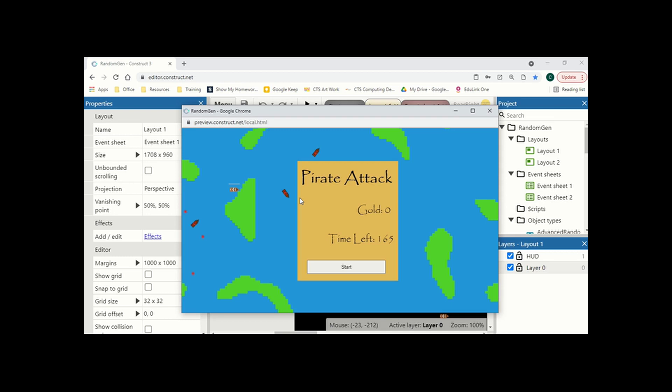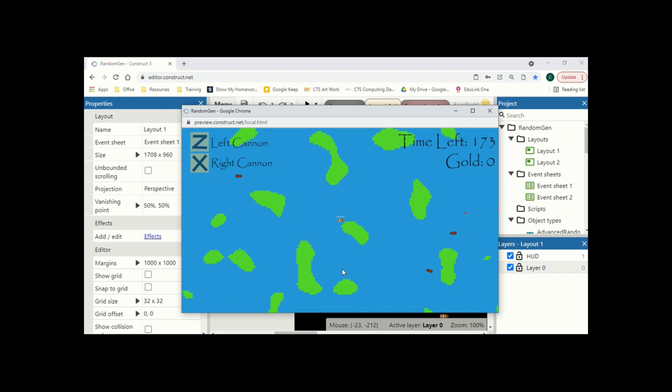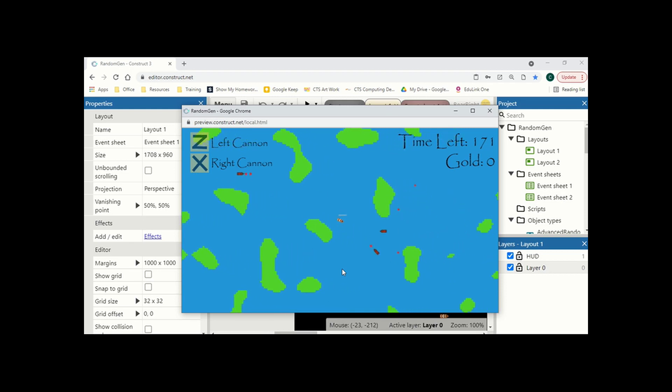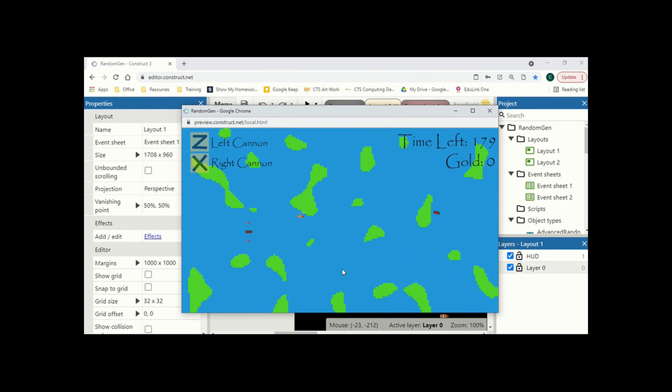This is Pirate Attack, a short concept that I built over the weekend. I just want to start it now. And what we do is we have our boat in a procedurally generated level. Now to show you that this is procedurally generated, if I was to die and start the level again, a new map is spawned.